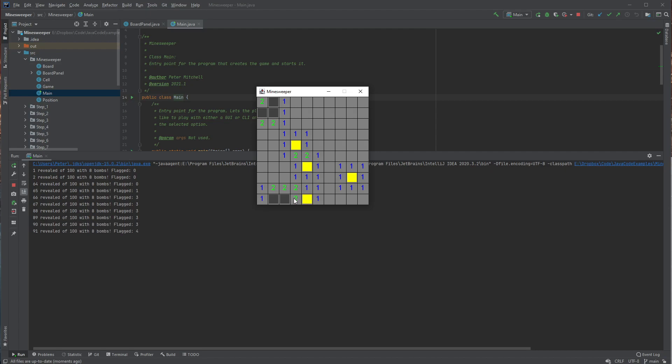Bomb. Not a bomb. Bomb. Bomb. Bomb. Definitely not a bomb. And we have successfully revealed all of them. And so we win the game.